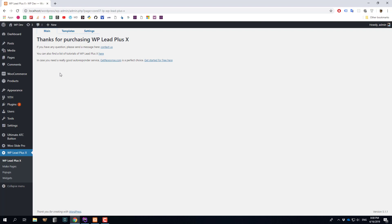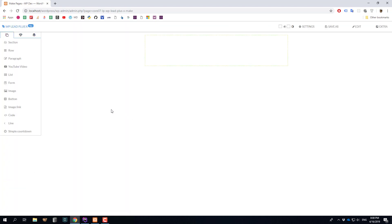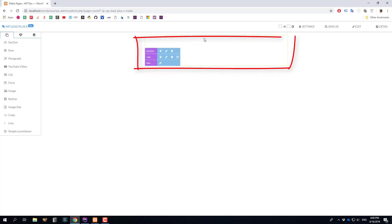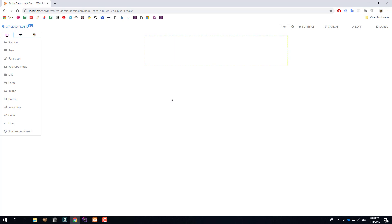To make a squeeze page, we click on 'Make Pages.' The interface is very simple — on the left you have a list of elements that you can drag into the center, which is the content of the page you're building. All you need to do is drag the elements, arrange them, and finally publish the page. For example, I'm going to create a very quick squeeze page offering a free ebook for dog training.